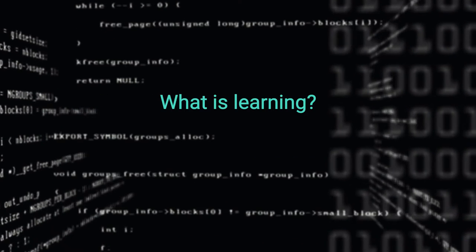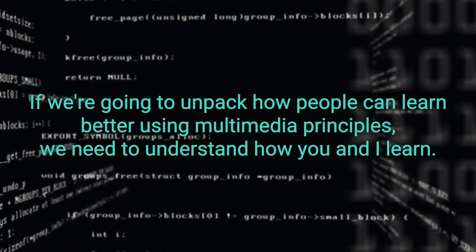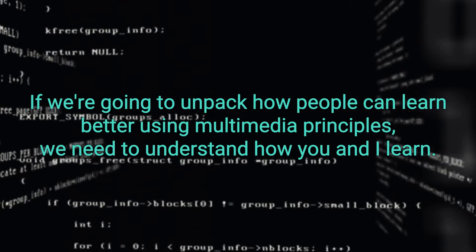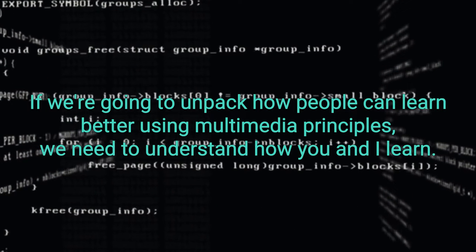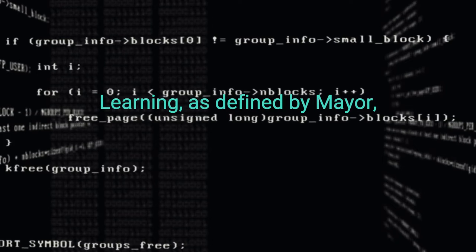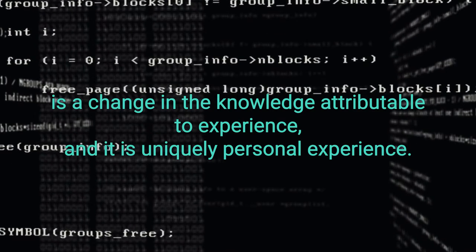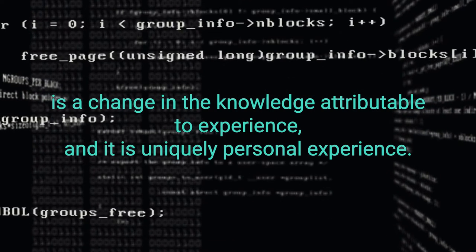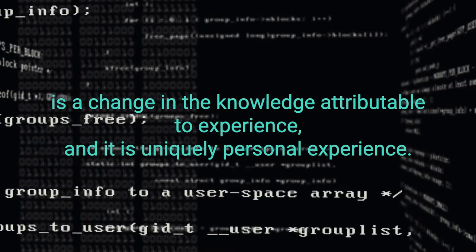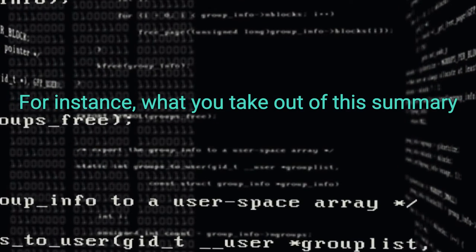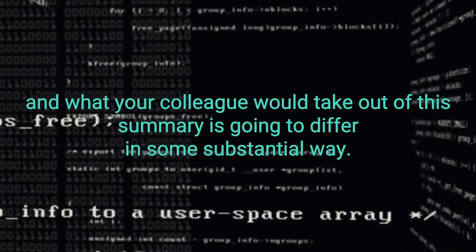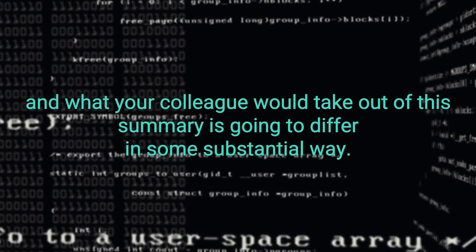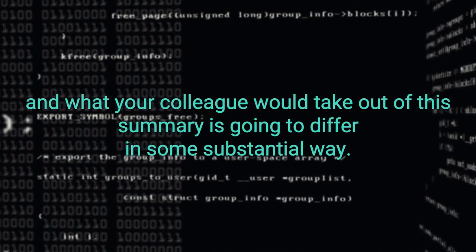What is learning? If we're going to unpack how people can learn better using multimedia principles, we need to understand how you and I learn. Learning, as defined by Mayer, is a change in the knowledge attributable to experience, and it is uniquely personal experience. For instance, what you take out of this summary and what your colleague would take out of this summary is going to differ in some substantial way.